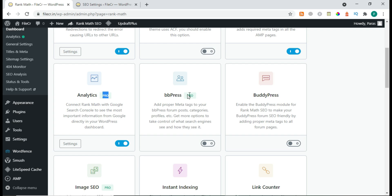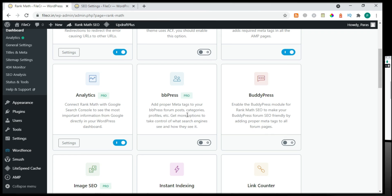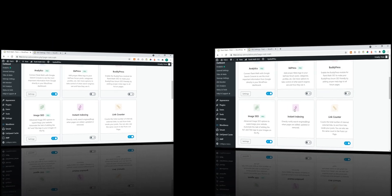Next is BBPress — it's for websites that have an account-type feature, like where users create their own accounts. You can use this feature if you need it.